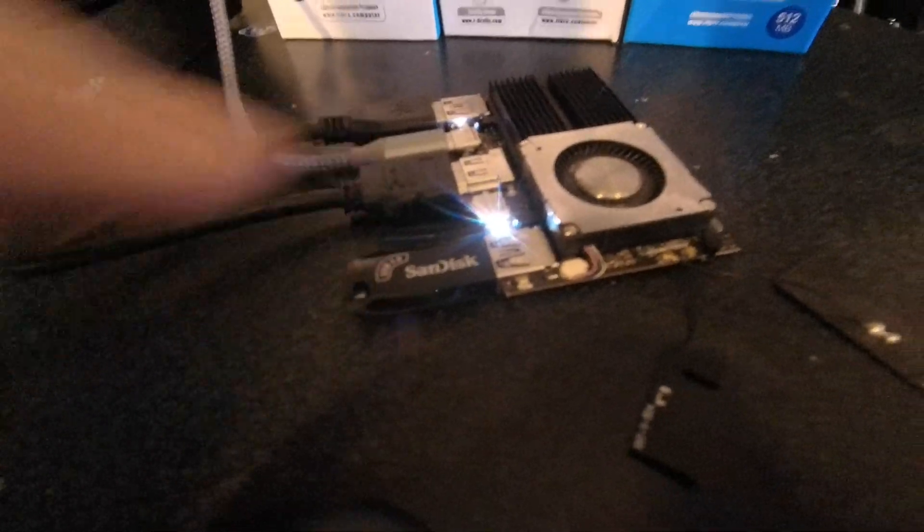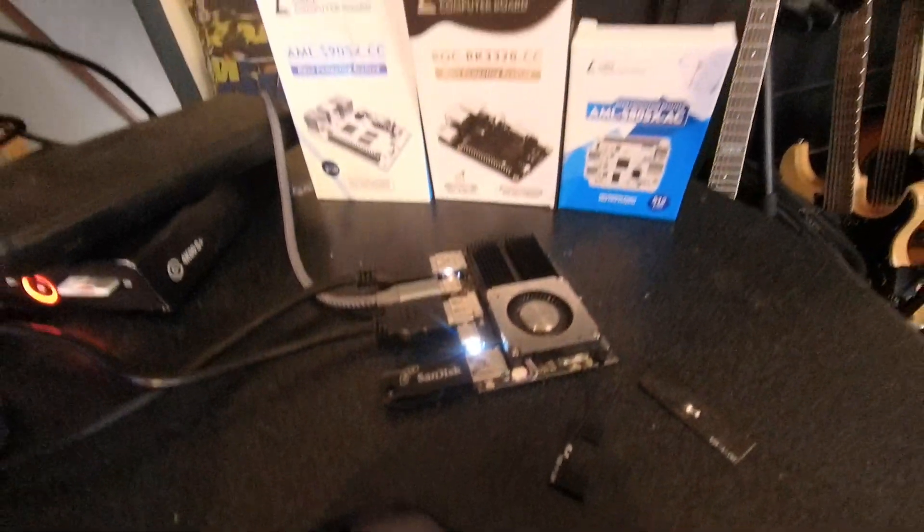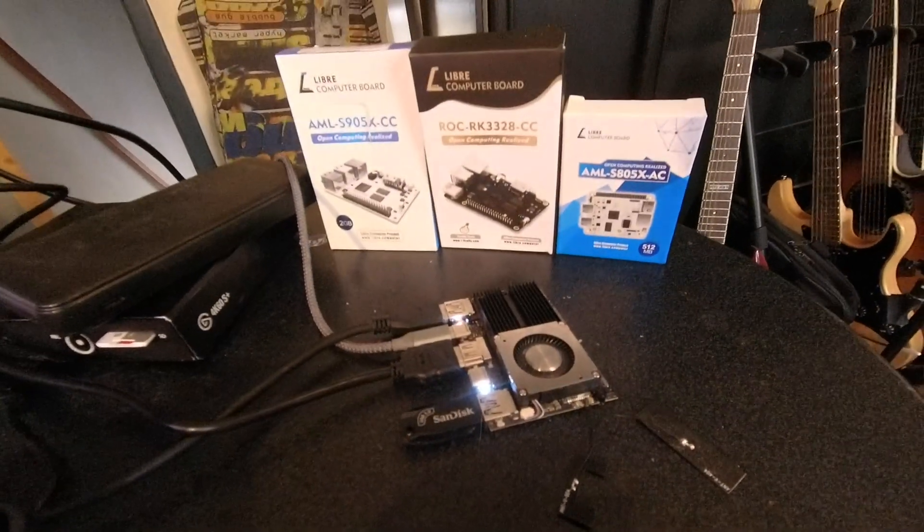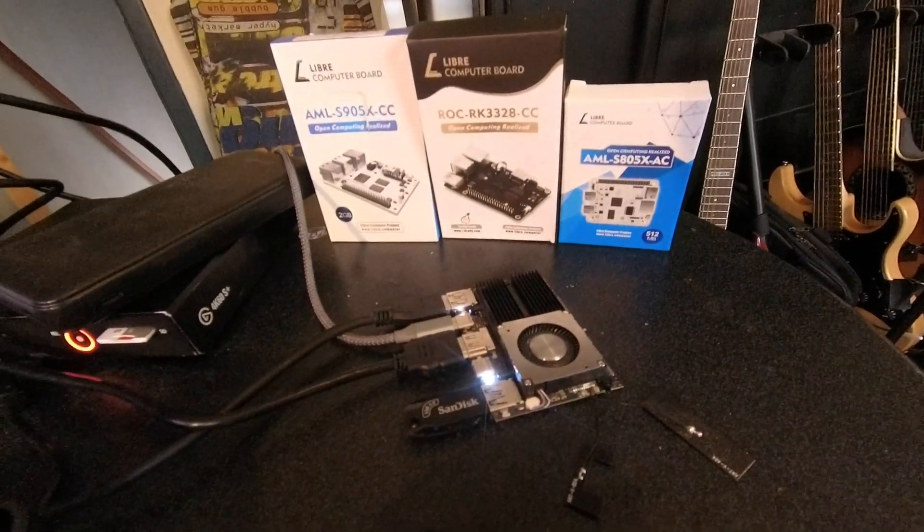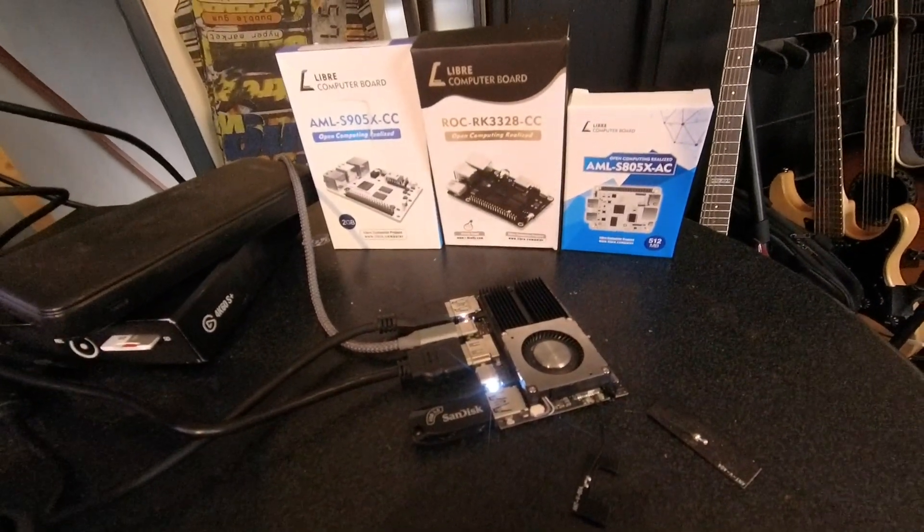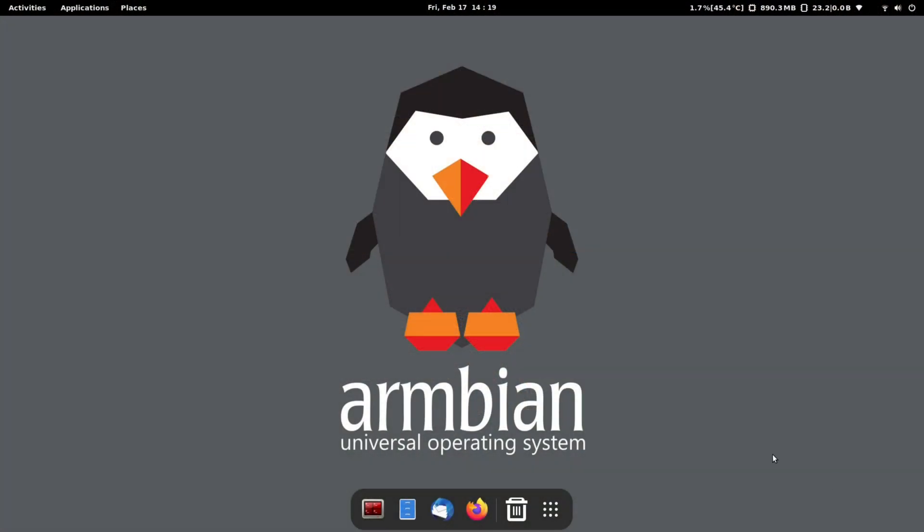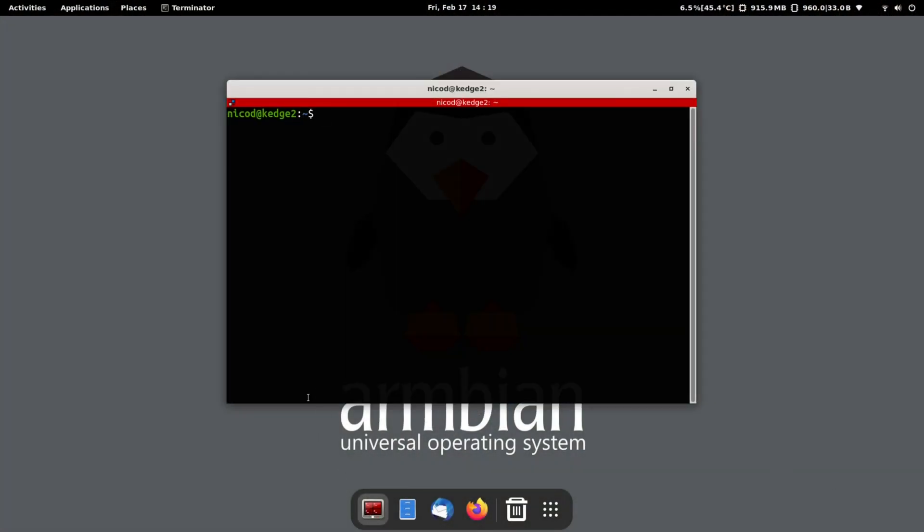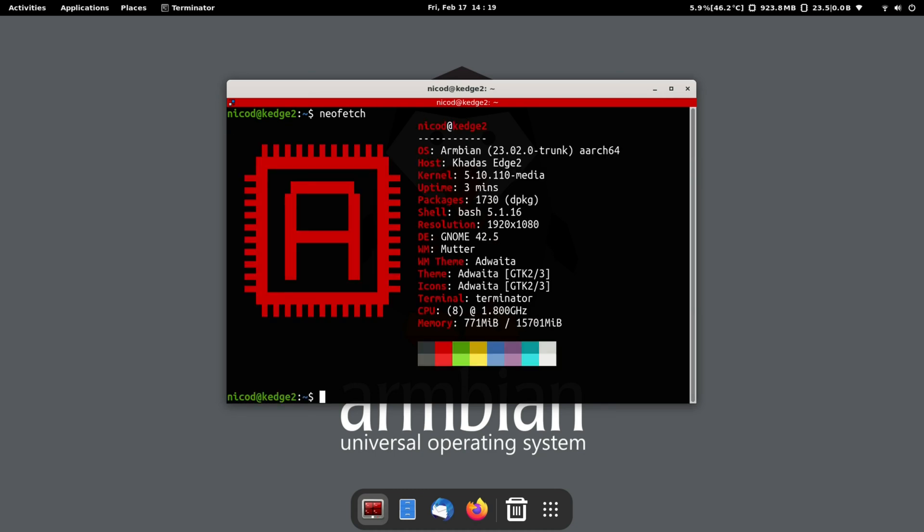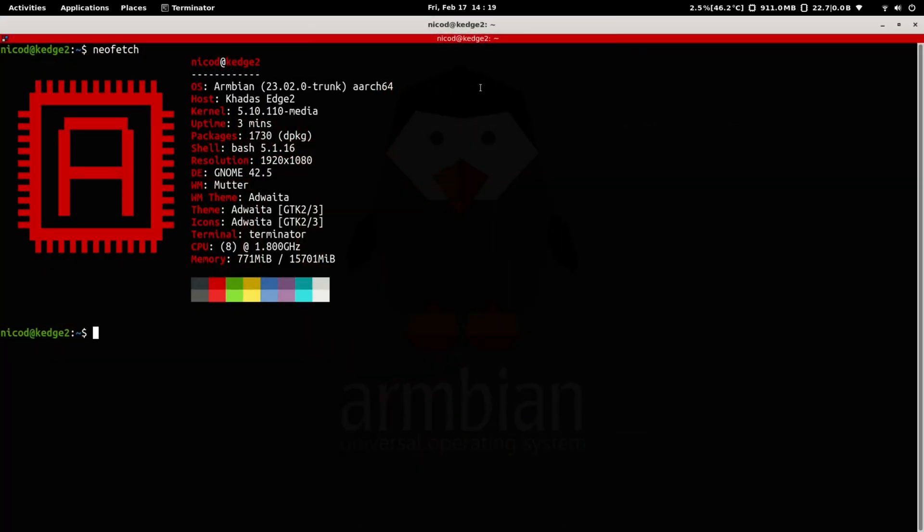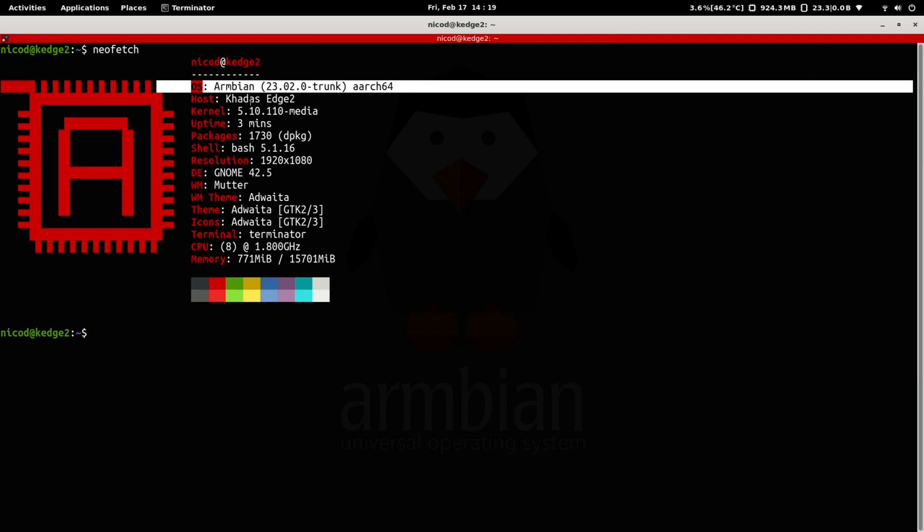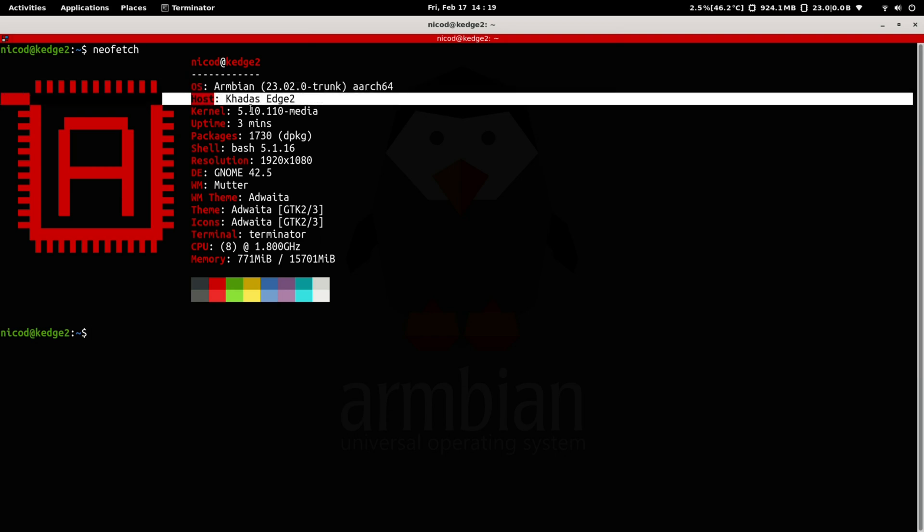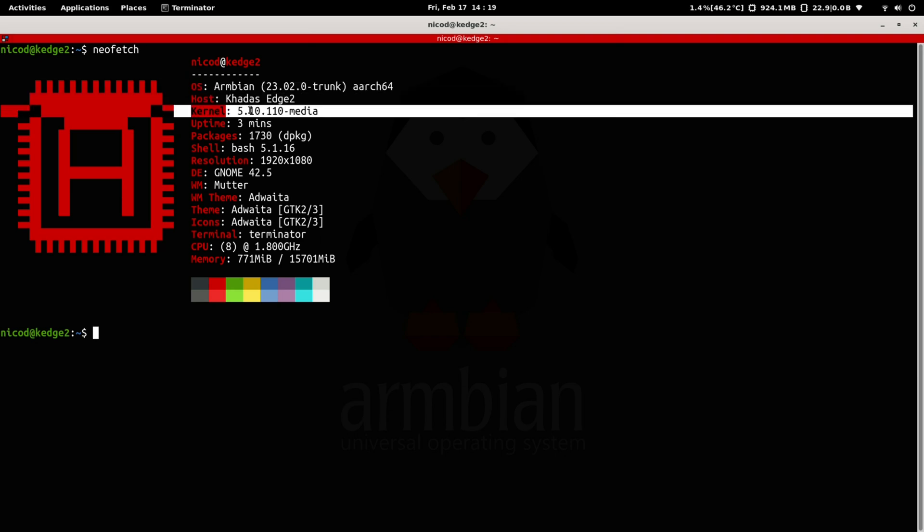This isn't an official Armbian image, it is user-built by bulbs150. He supports a lot of boards, and the Kadas Edge 2 now also is one of them. So here is NeoFetch. As you see it is the Kadas Edge 2, running on kernel 5.10.110 media. This is the bulbs150 kernel branch.